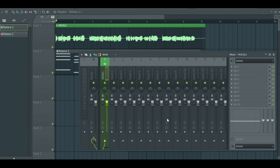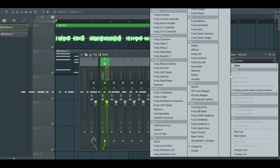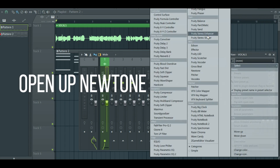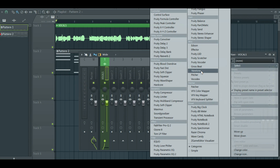First, assign your vocals to a new mixer track. Now open up NewTone — it should be in the miscellaneous tab.